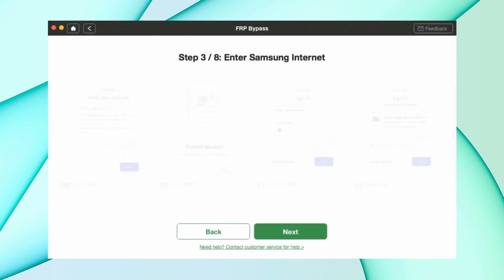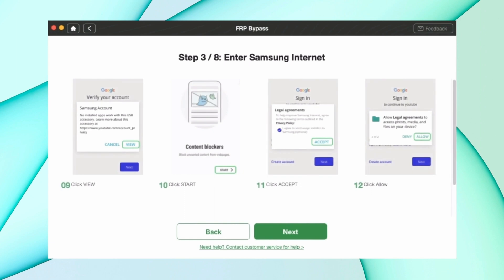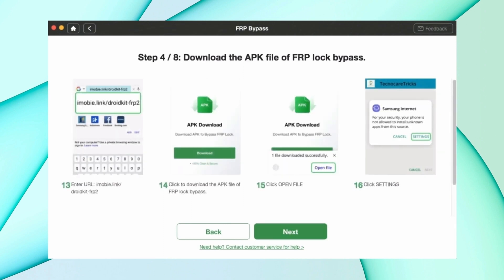After that, it will take permission to install a browser on your device and some more basic steps. After all these steps, the bypassing FRP starts for your device.